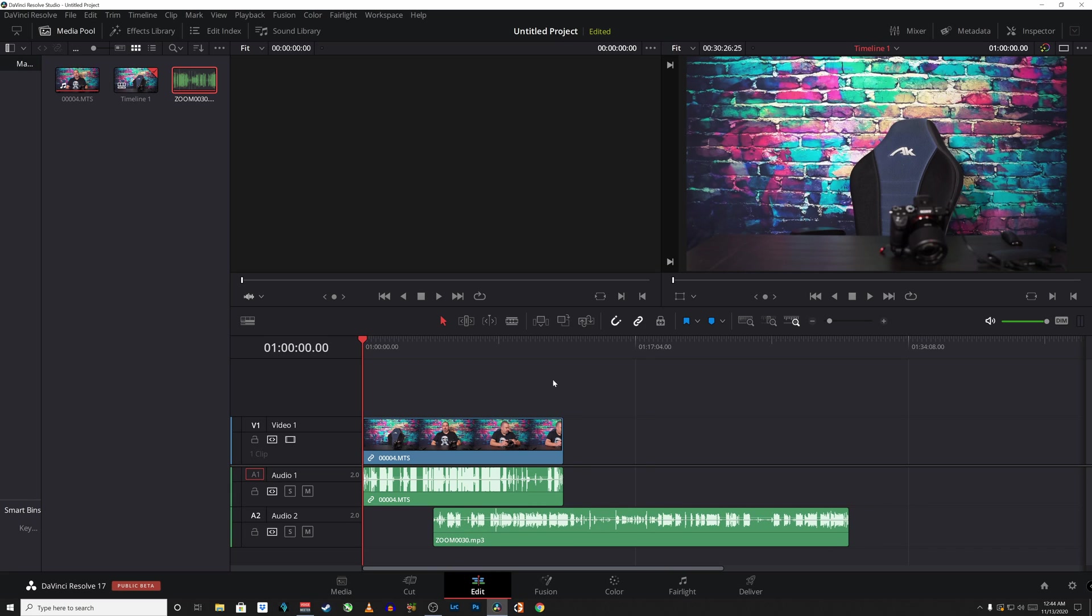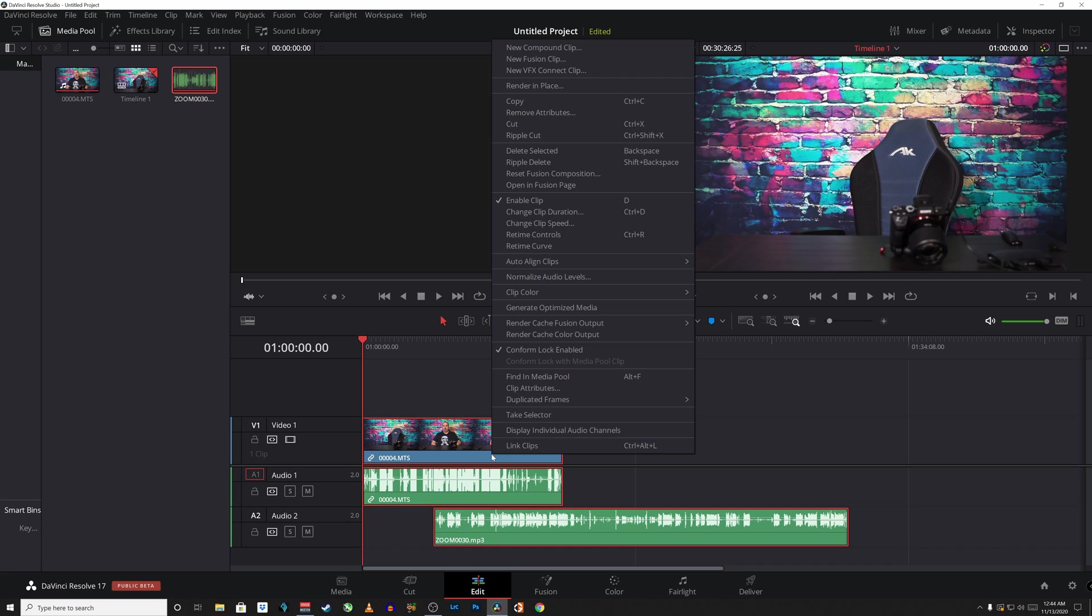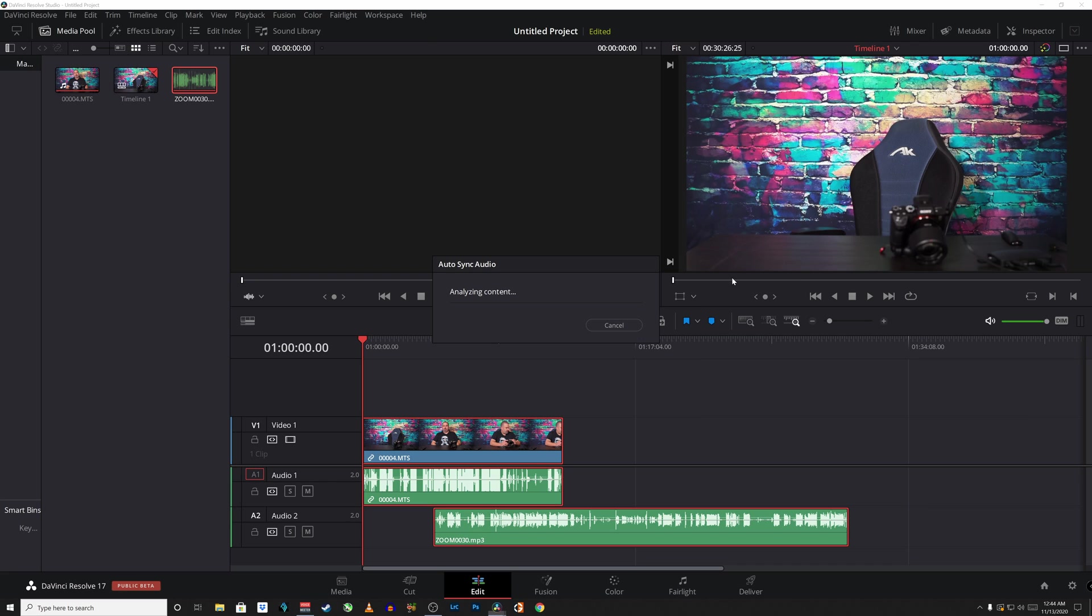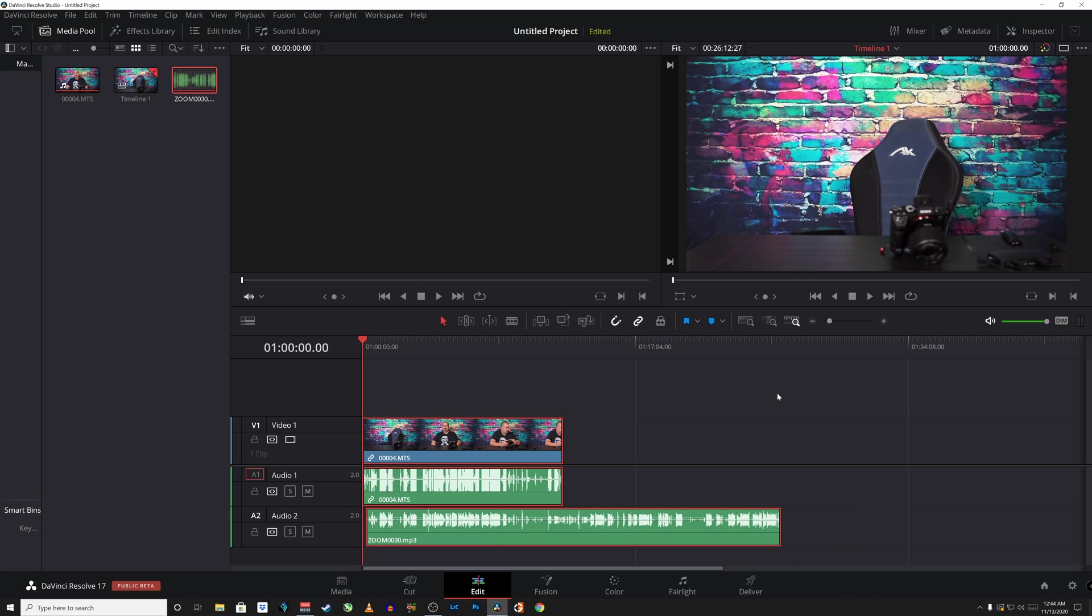And it's just as simple as selecting all, right click and then come up here to where it says auto align clips and do it based on waveform. It will analyze the content and it has matched it up.